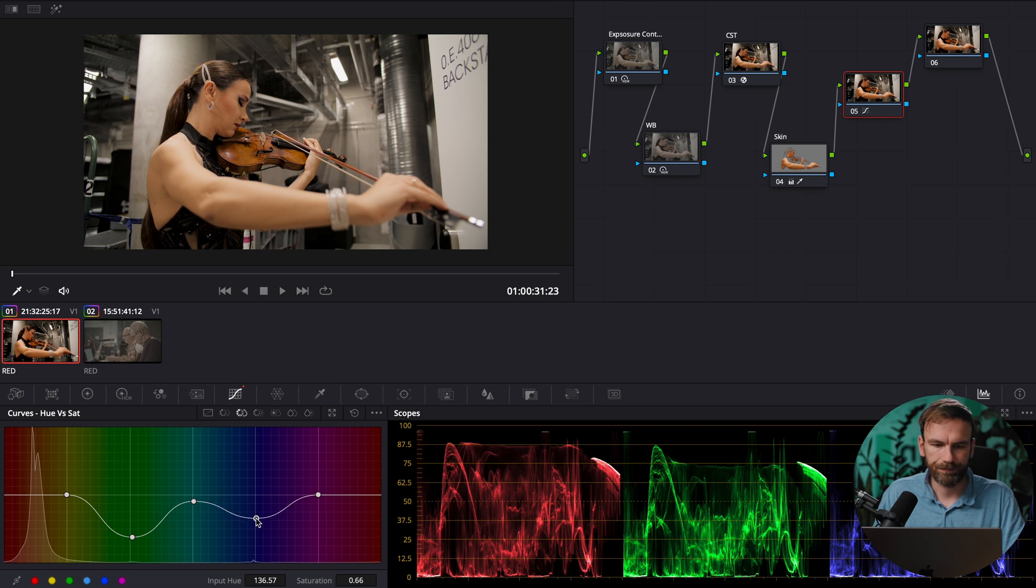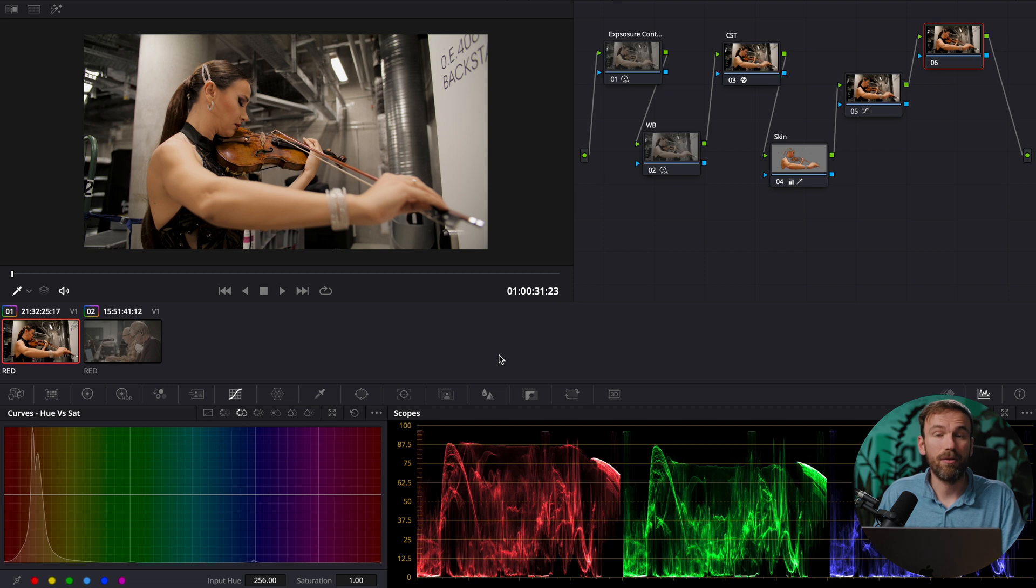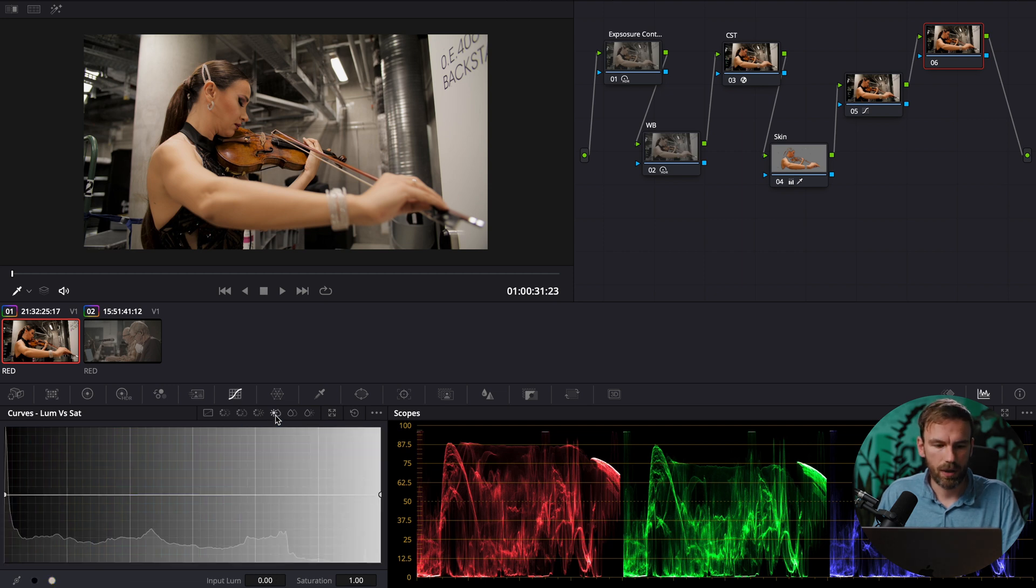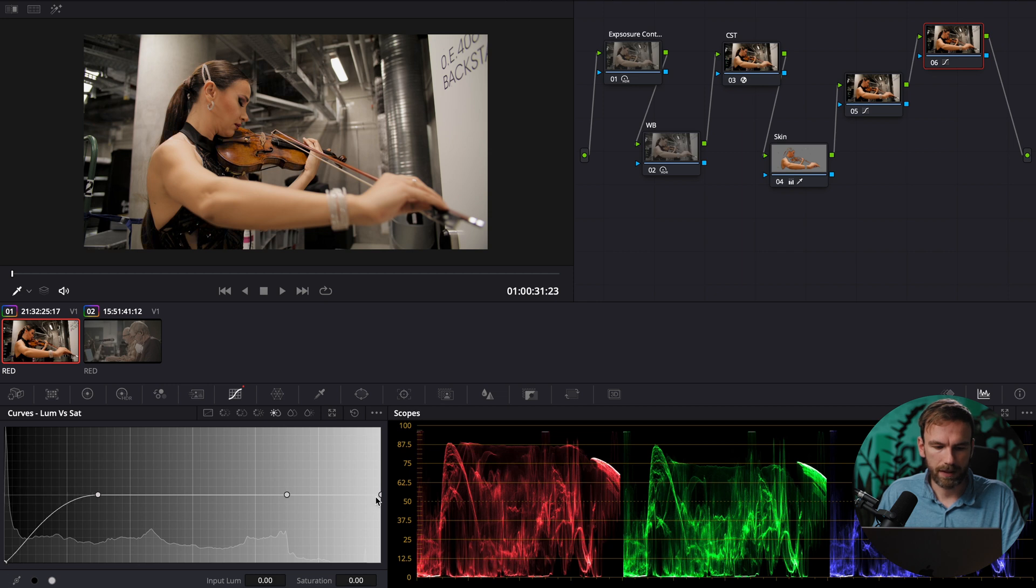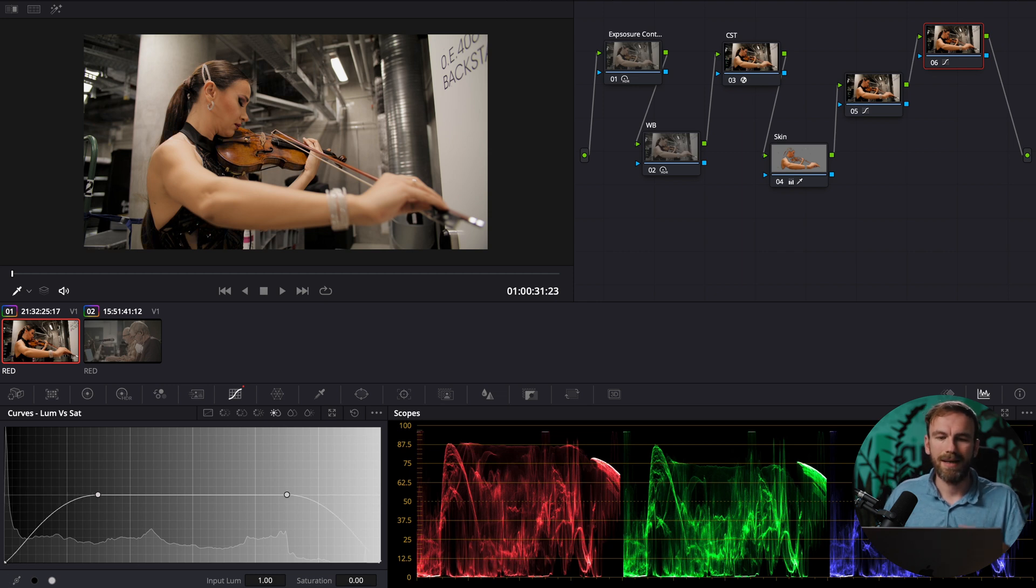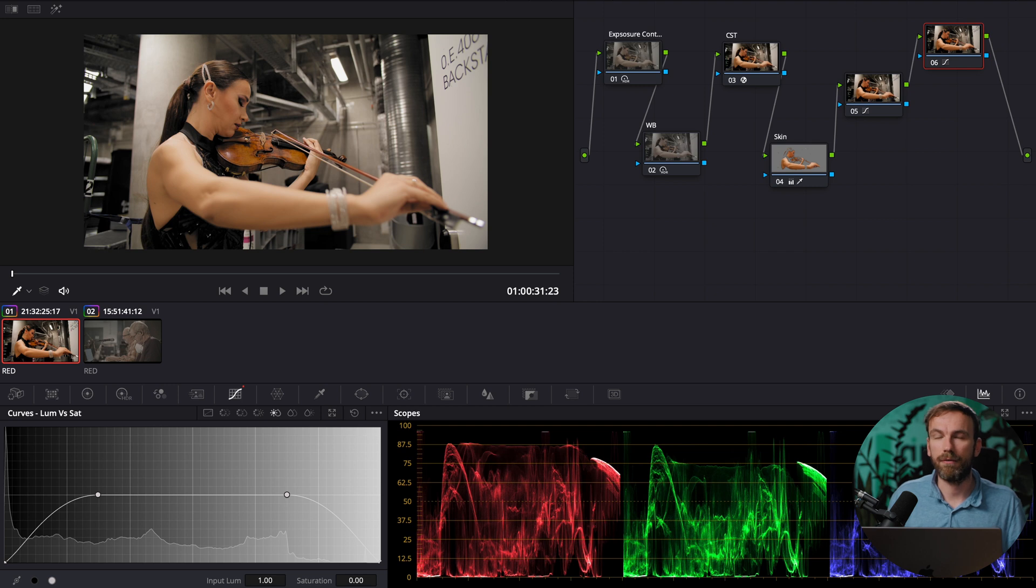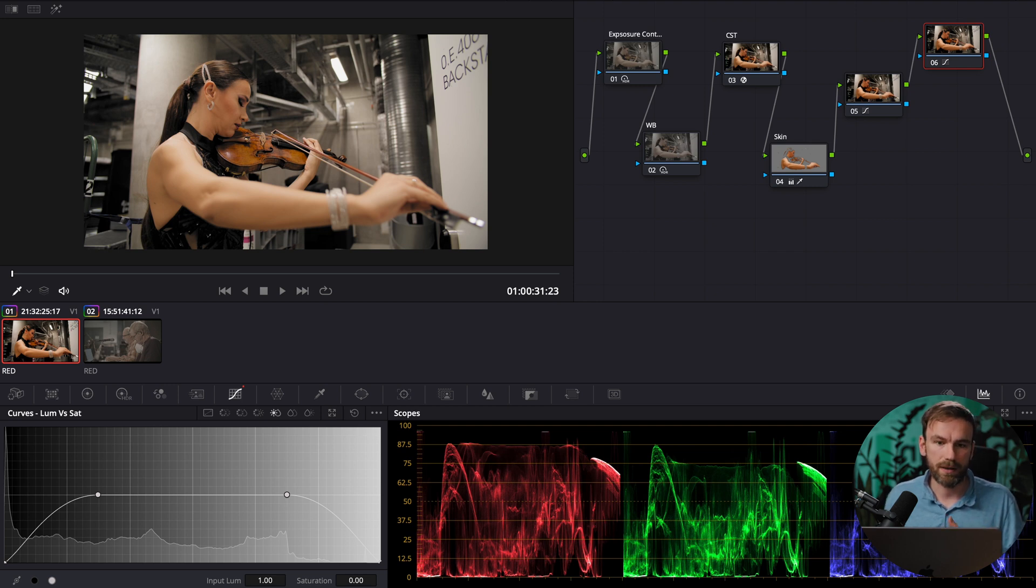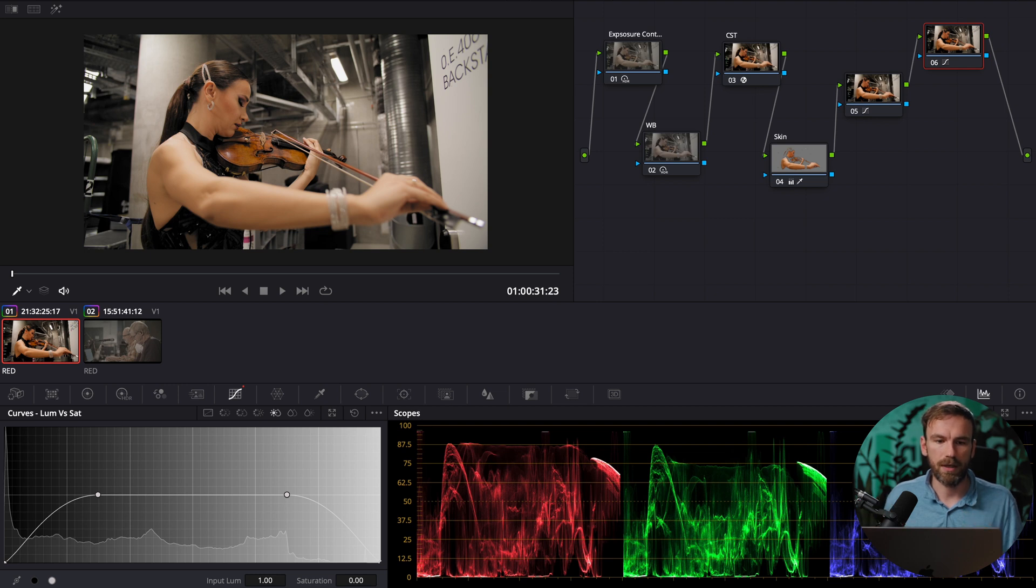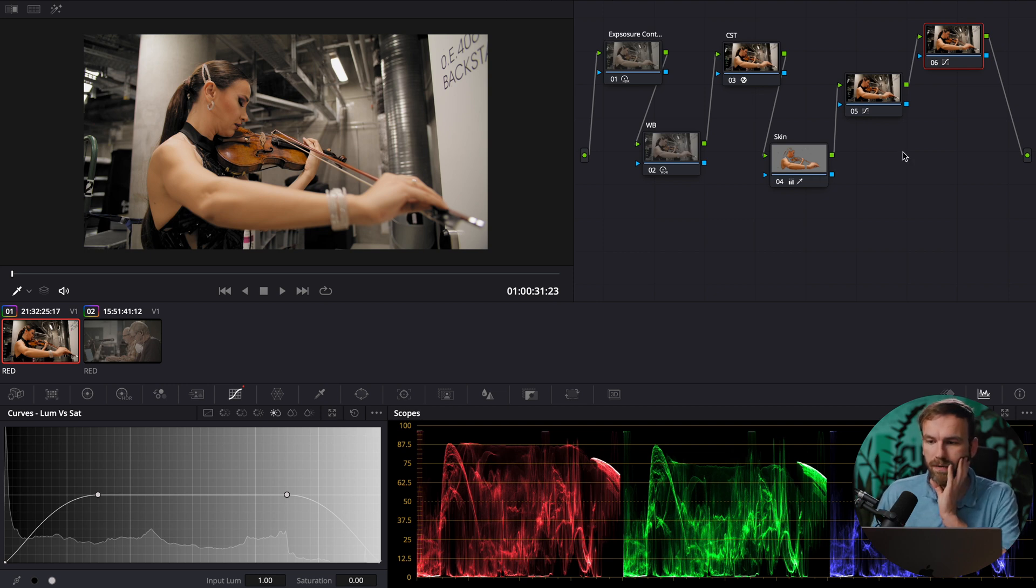yeah that looks about right and now in the last note I'm gonna go into luminance versus saturation and I'm gonna pull the blacks down and the highlights this ensures that true black is black and doesn't have any other color shifts such as red or blue and the true white is white so that way it looks clean so now we're gonna look what we've achieved so far